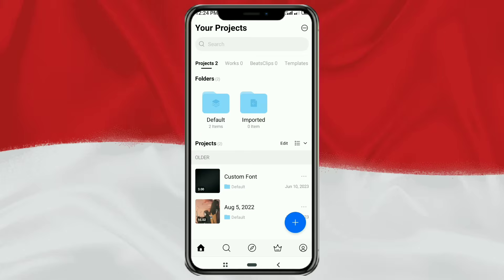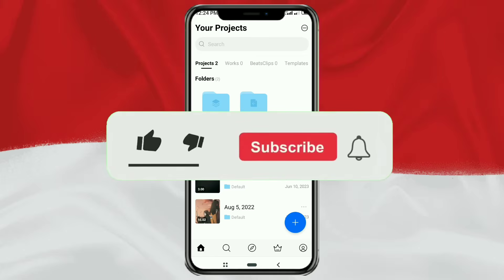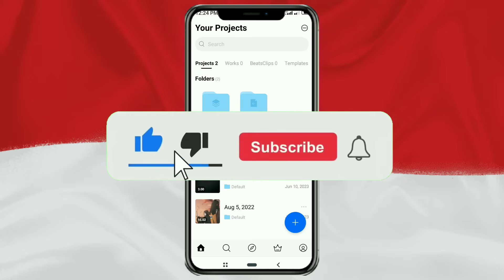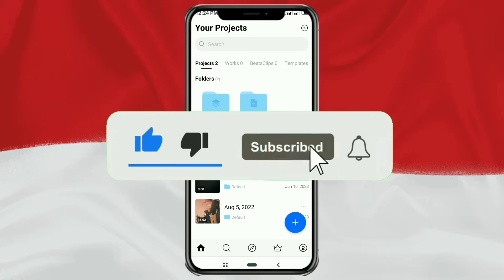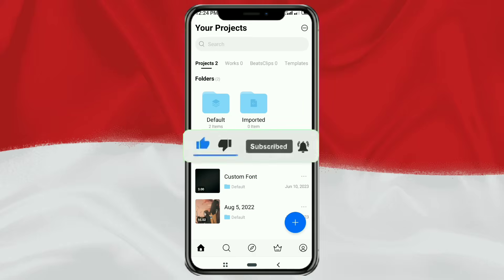But before that, please subscribe to my channel first, and also turn on the notifications so you can always get the latest video updates.